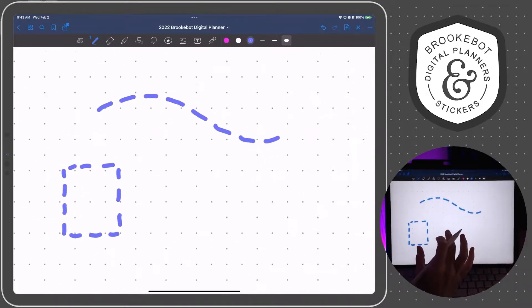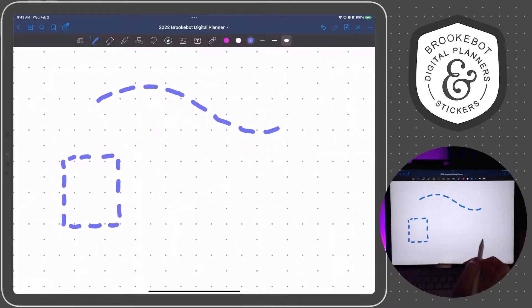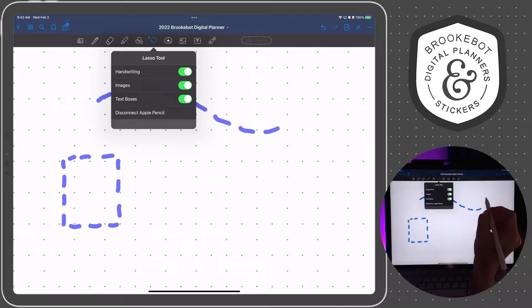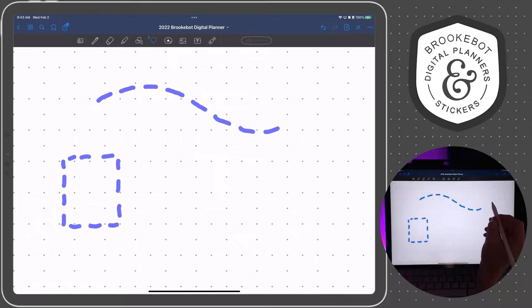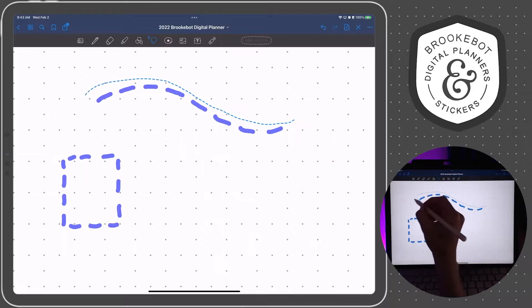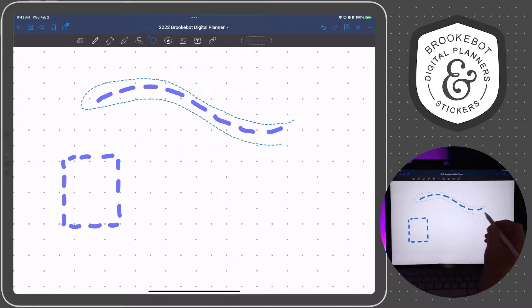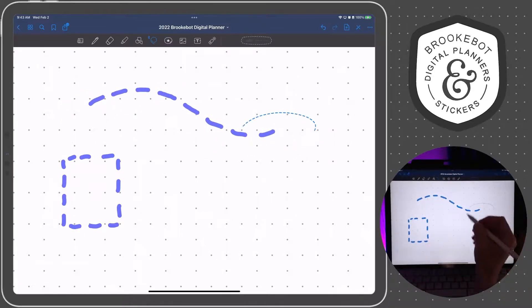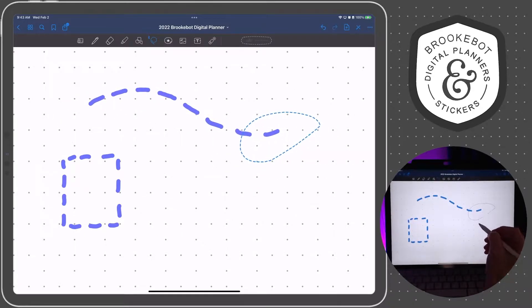obviously, it's going to look better than this. But what happens is when you try to move that line, you end up having to select every single little segment because they are all individual lines.